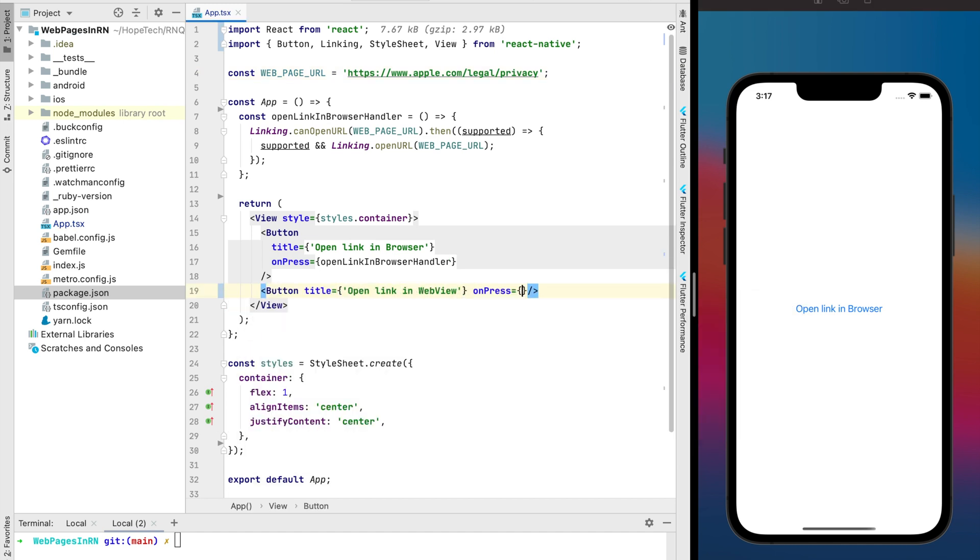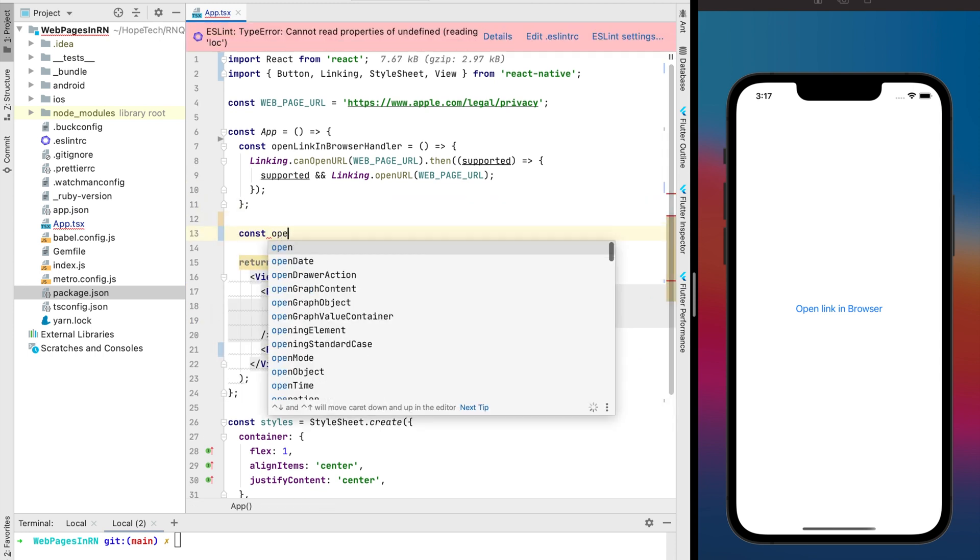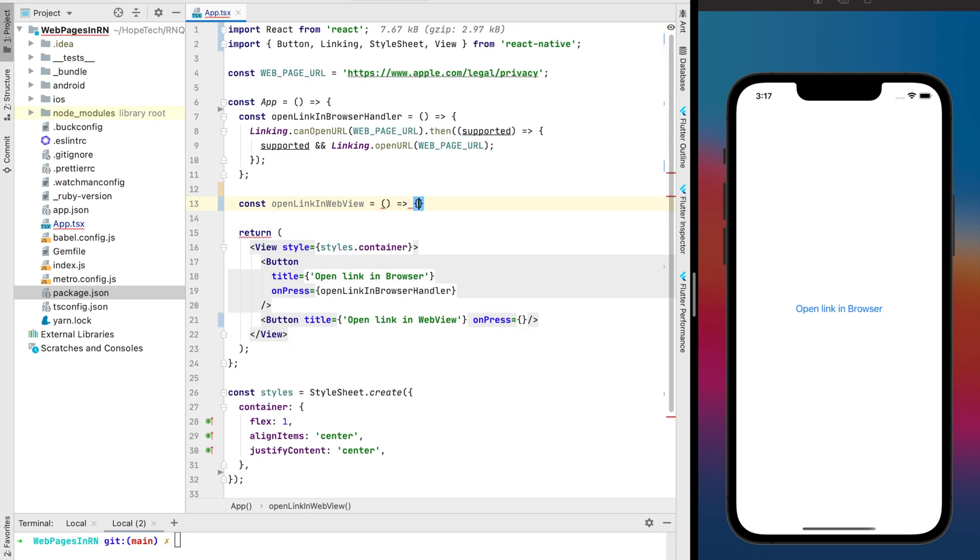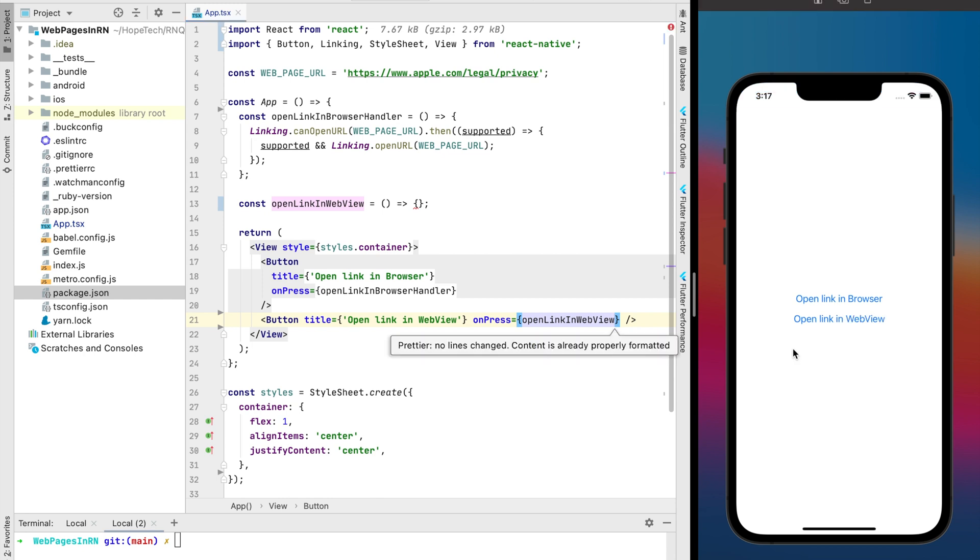After 0.60 React Native version WebView isn't a part of React Native. It was extracted in the separate module and supported by React Native community. The link to install React Native WebView model you can find in the video description.